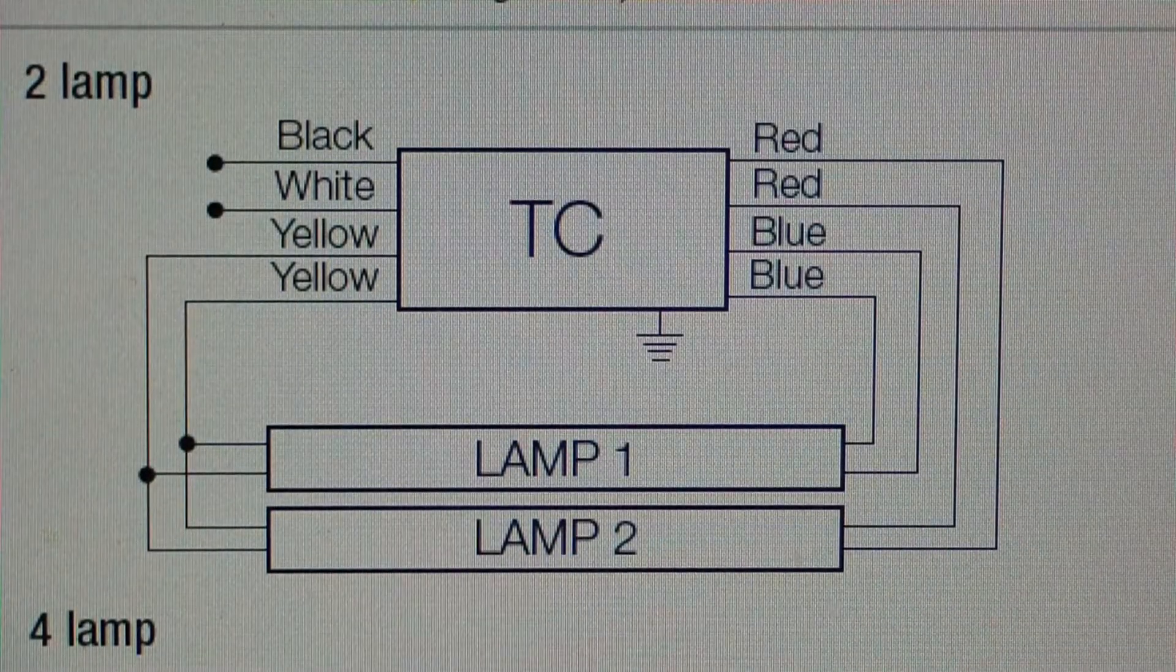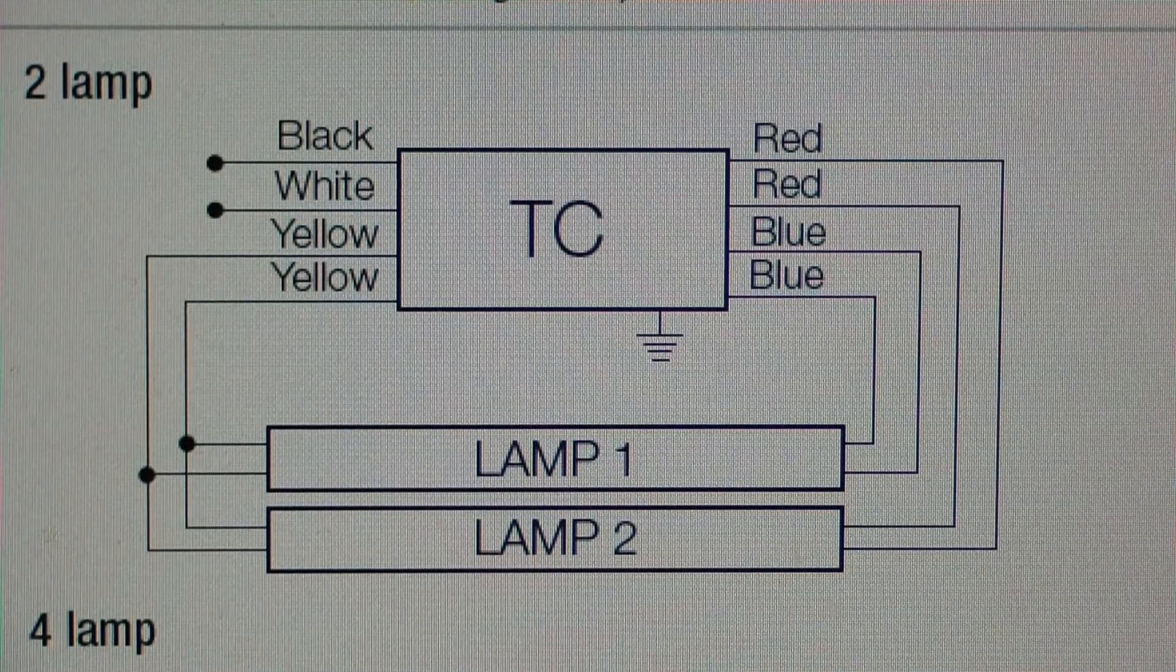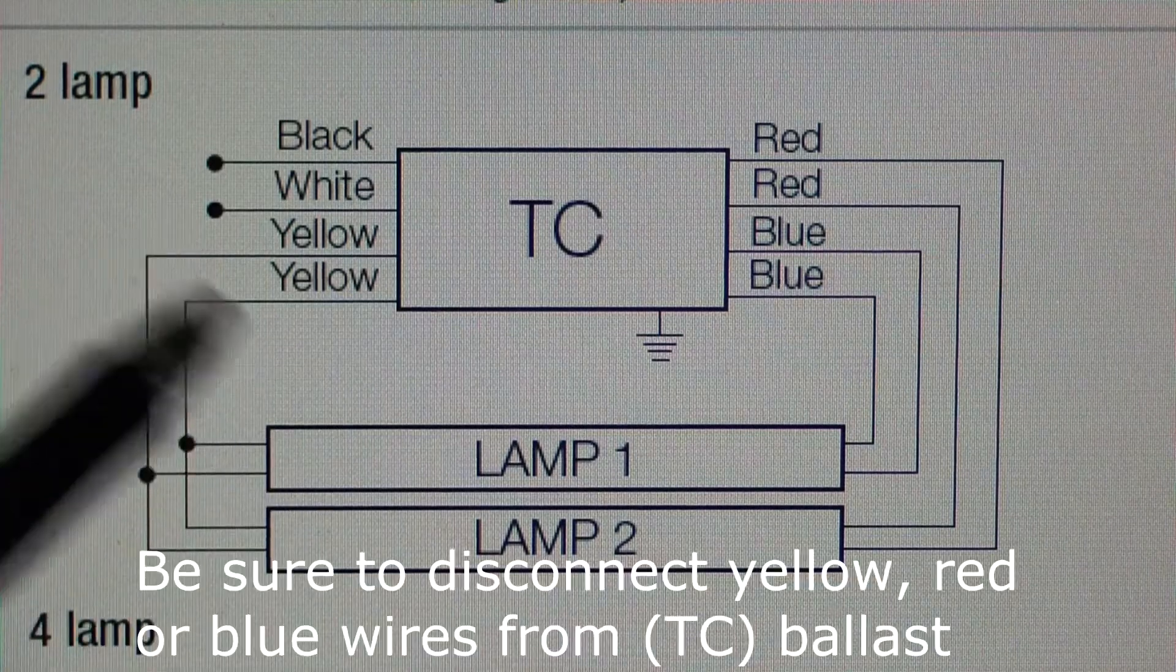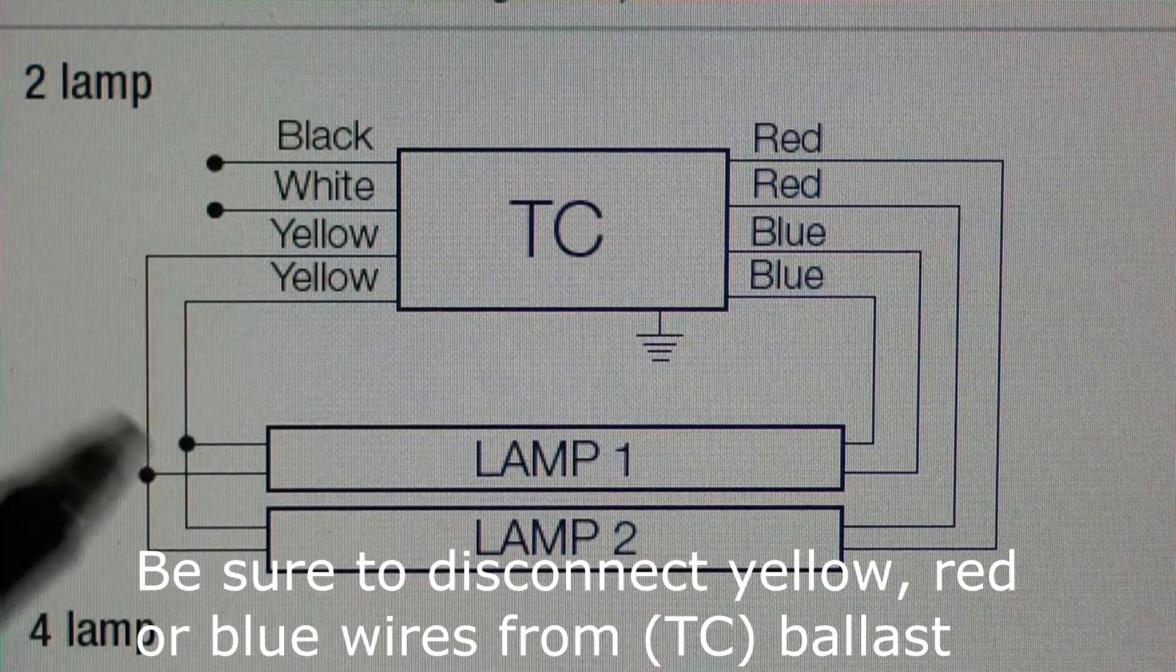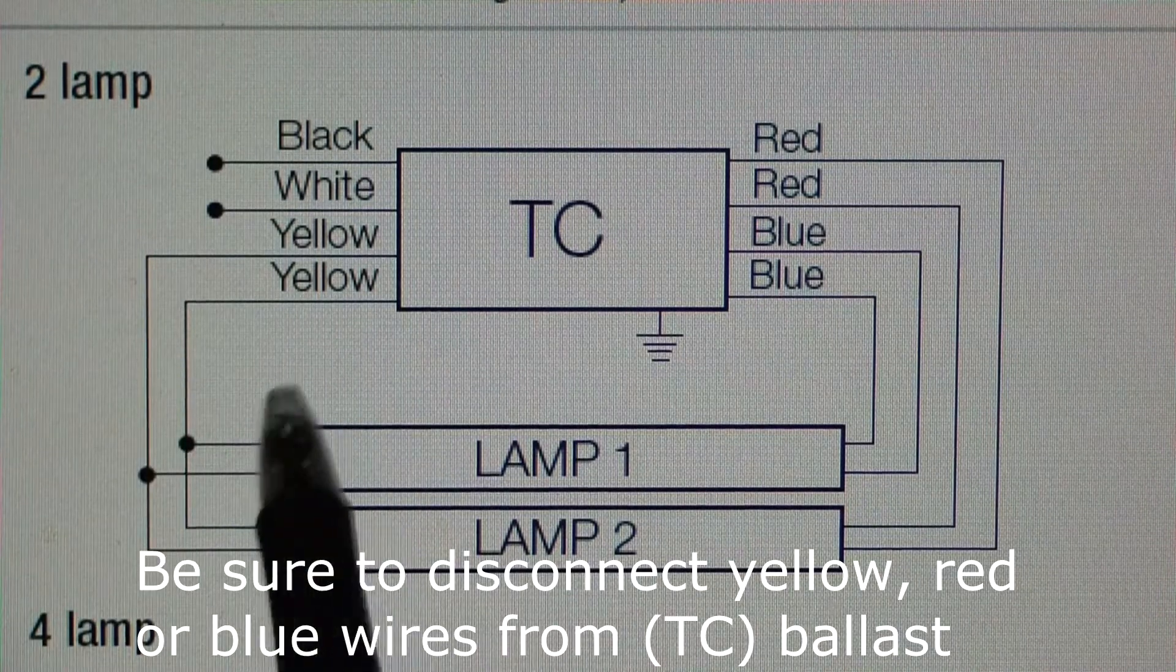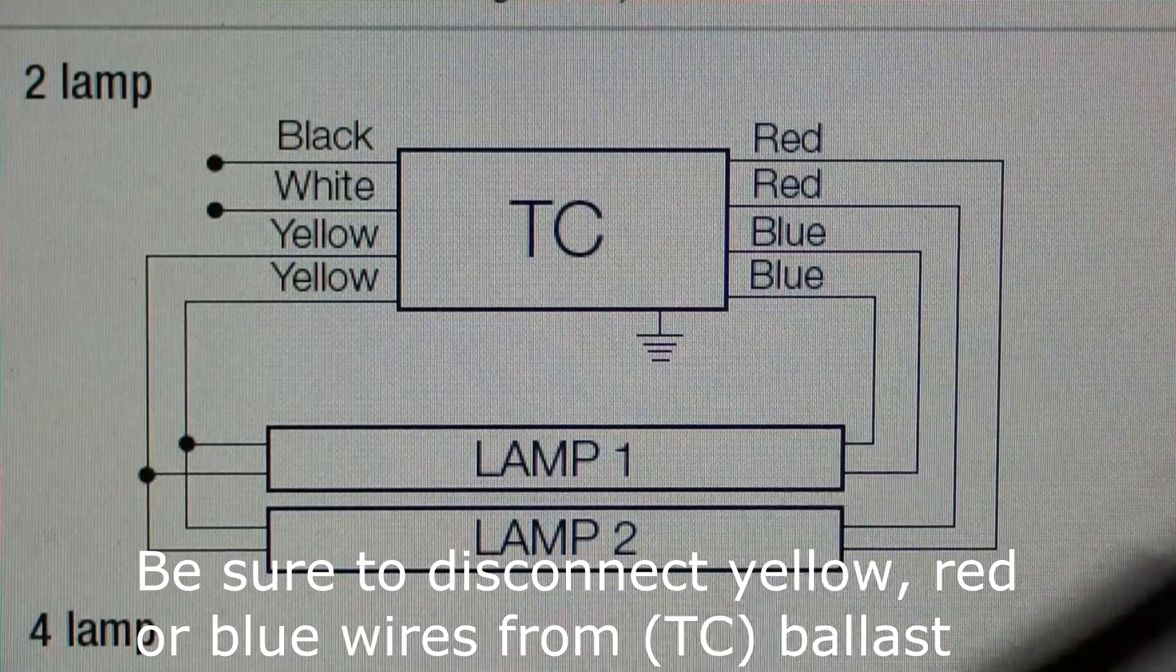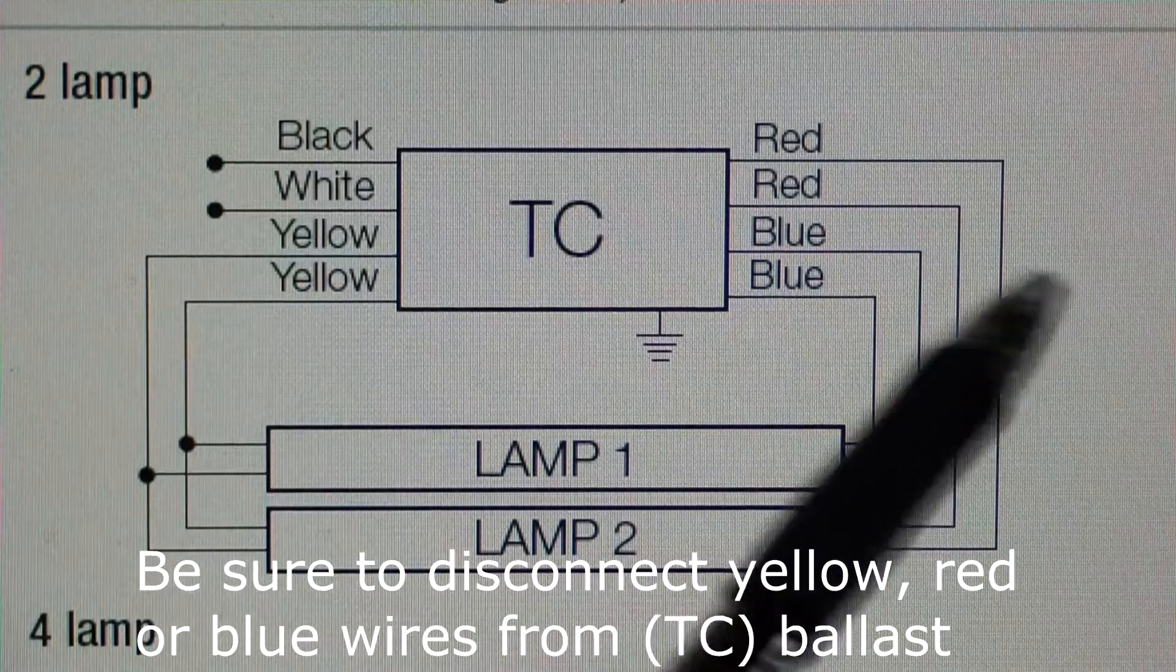We could either, depending upon which is easier for us as far as the routing of the wires go, have the white and the black going to these two yellow wires, and that would work fine. That would give us 110 volts across this lamp, 110 volts across this lamp.